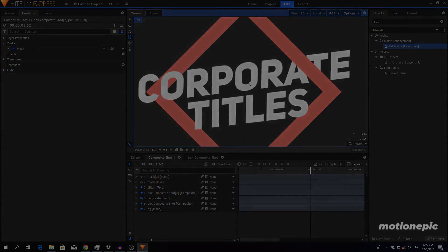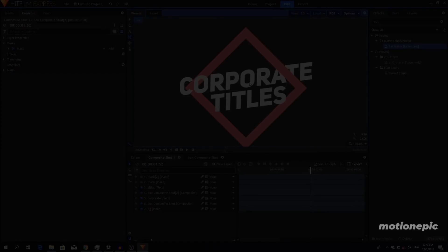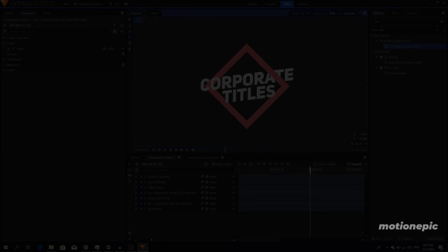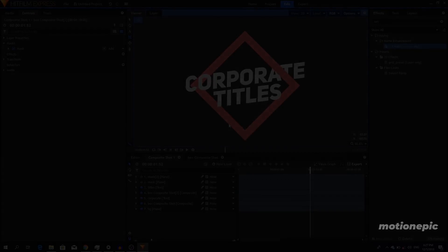That's how we can create this animation inside HitFilm Express. I hope you learned something new in this video. If you did, please like the video and subscribe to the channel, and I'll see you guys in the next one.